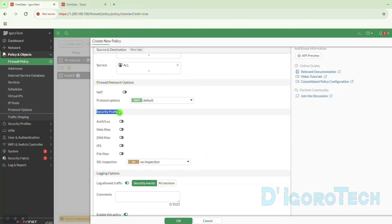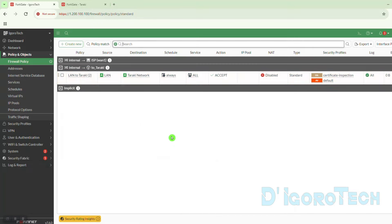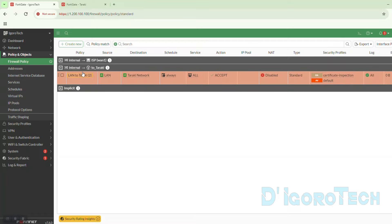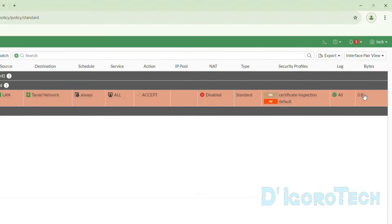Next are the security profiles. You can enable the security profiles you want. For log allowed traffic, we will choose All Sessions for troubleshooting purposes — the firewall will record all logs for this policy. If you choose Security Events, only the security profiles enabled will be logged. Click OK to save the changes. We can now see the newly created policy: LAN to Taraki with policy ID 2. NAT is disabled, all traffic is accepted, and log allowed traffic is set to all.